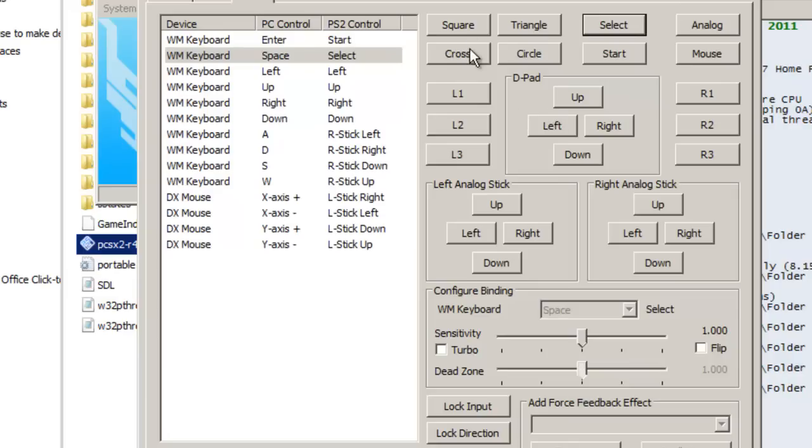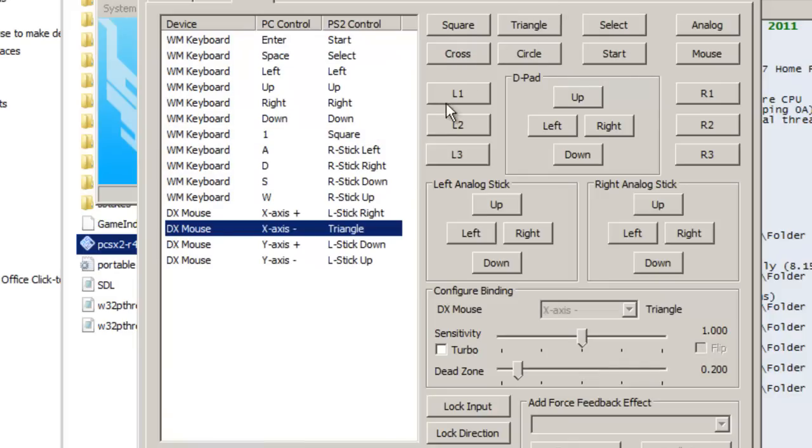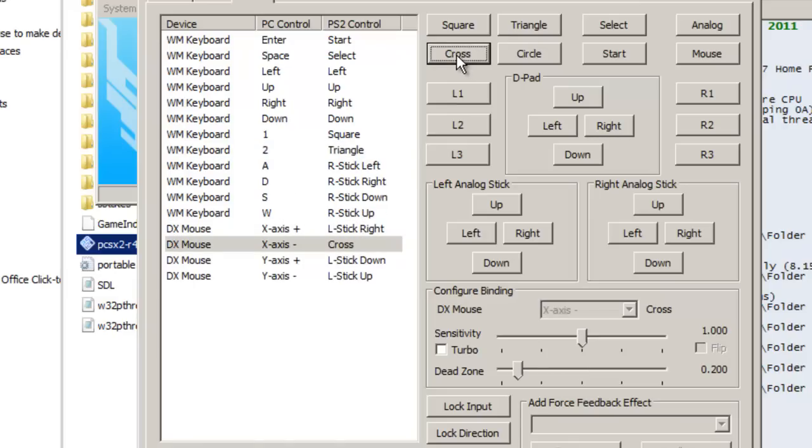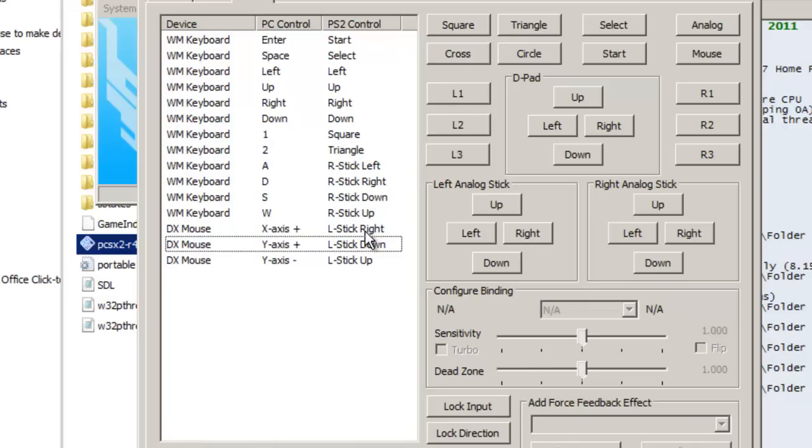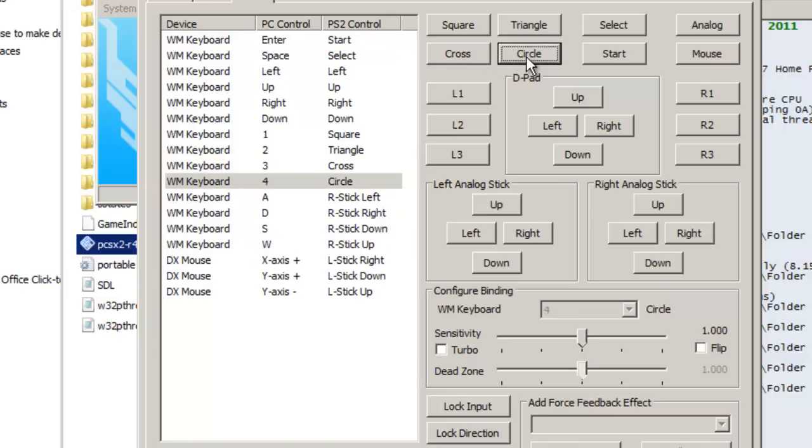And Square, I could just assign these to numbers. Square could be one, Triangle is two. Looks like I accidentally moved the mouse. Triangle is two, Cross three. Do it again, Cross three, and Circle four.